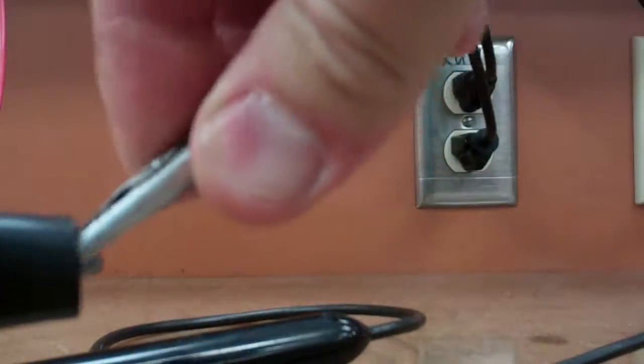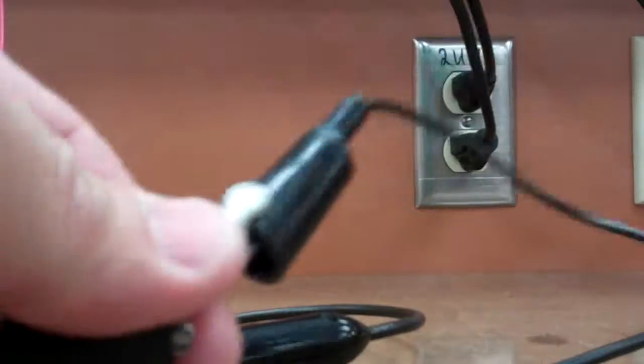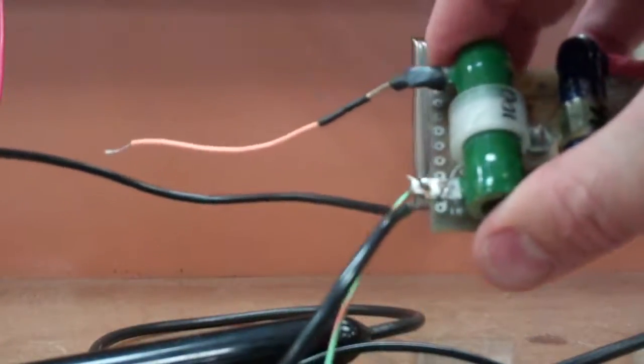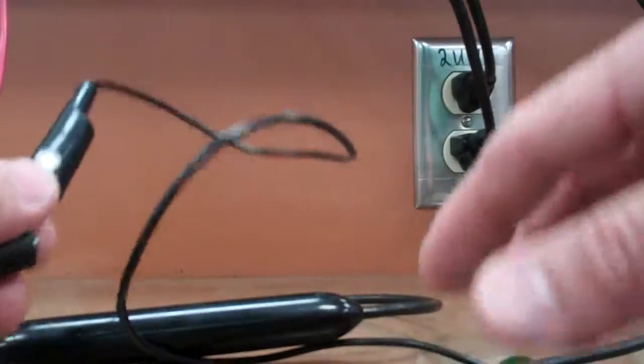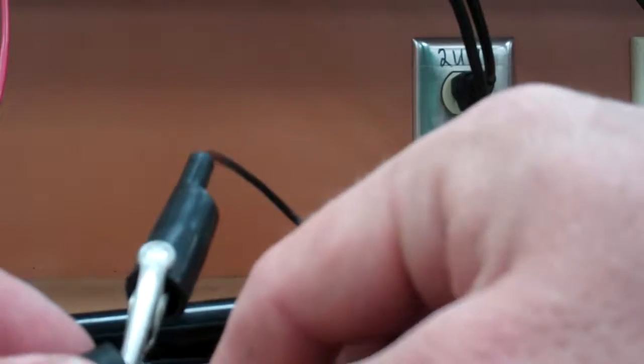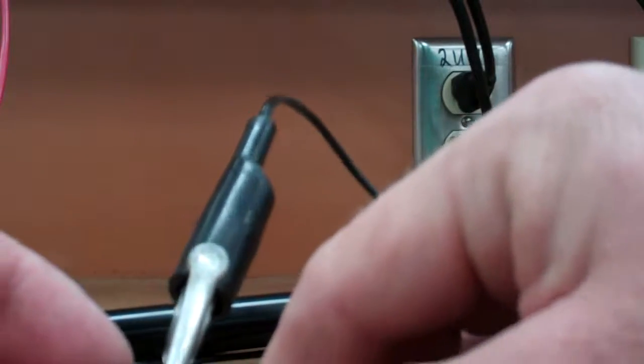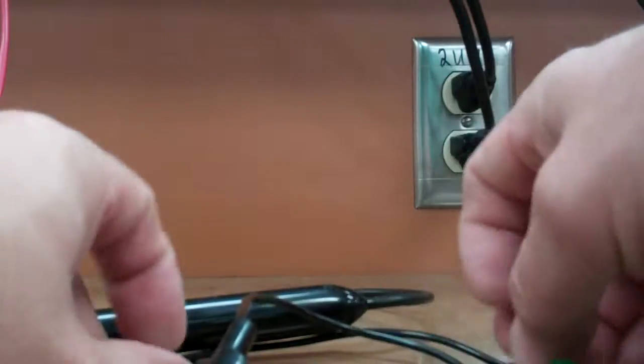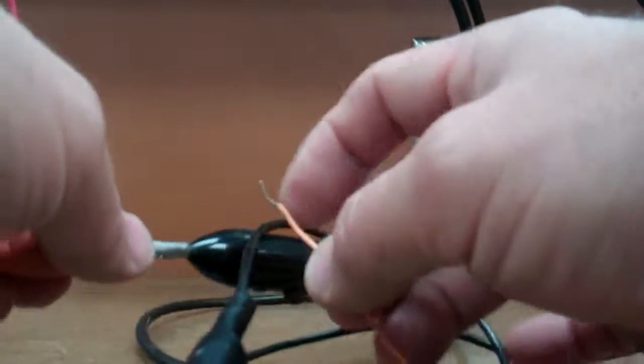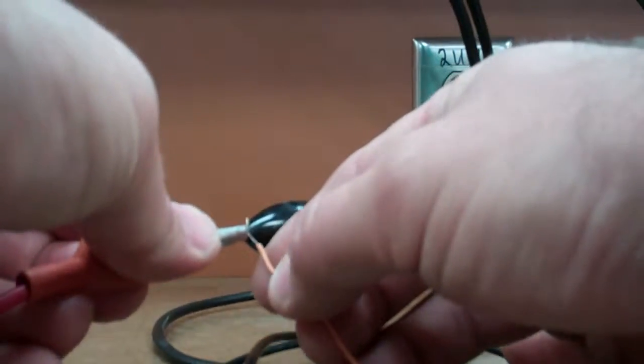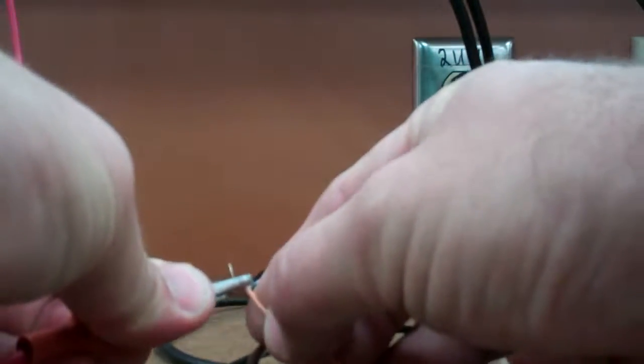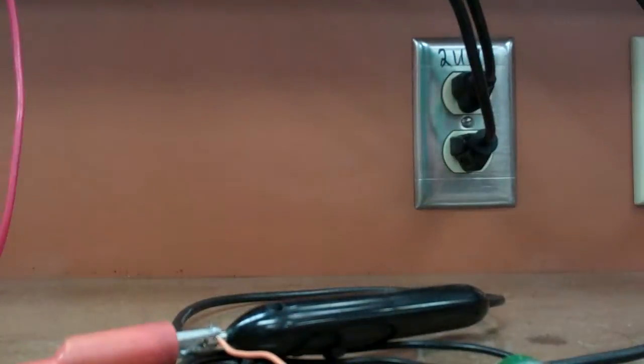Again, I'm going to go ahead and bring over the resistor, attach one side in here, take the other side of the resistor and attach it to this other side like this.